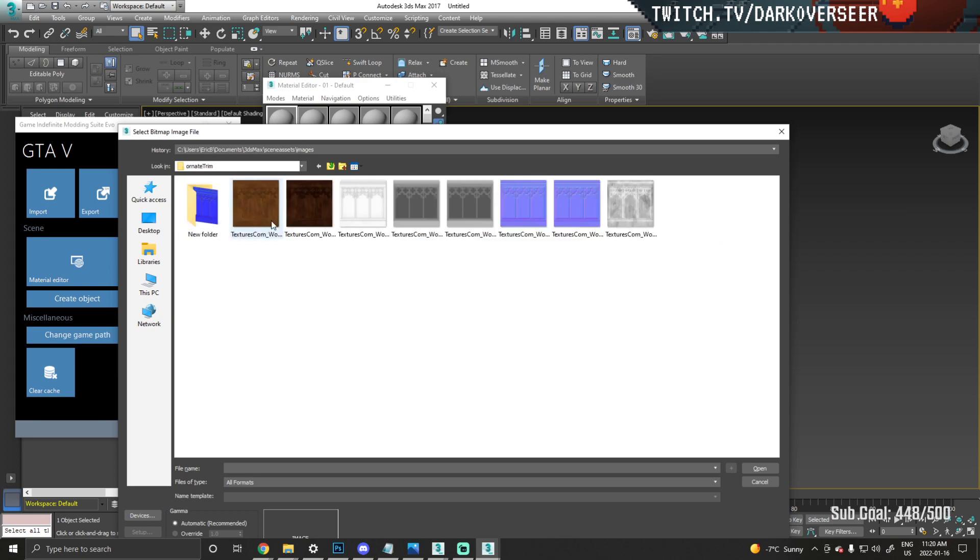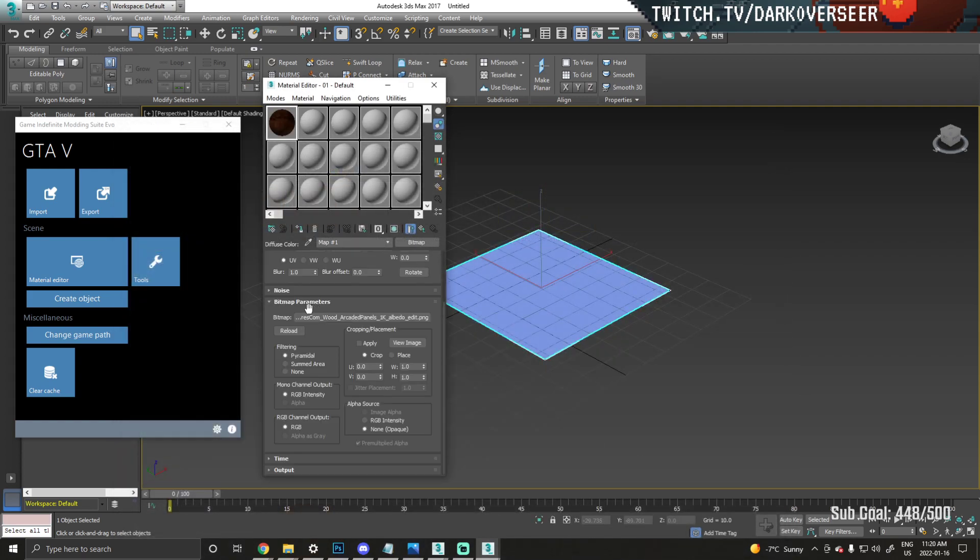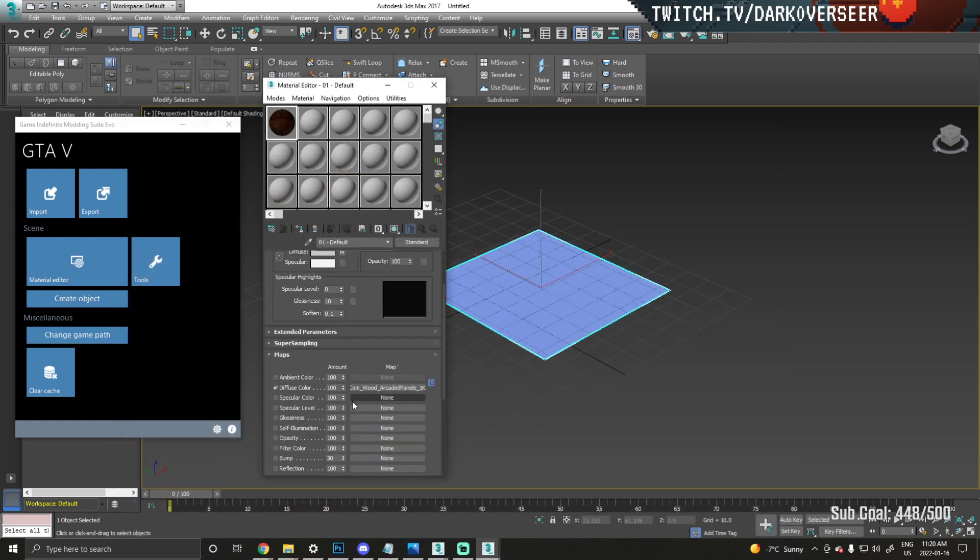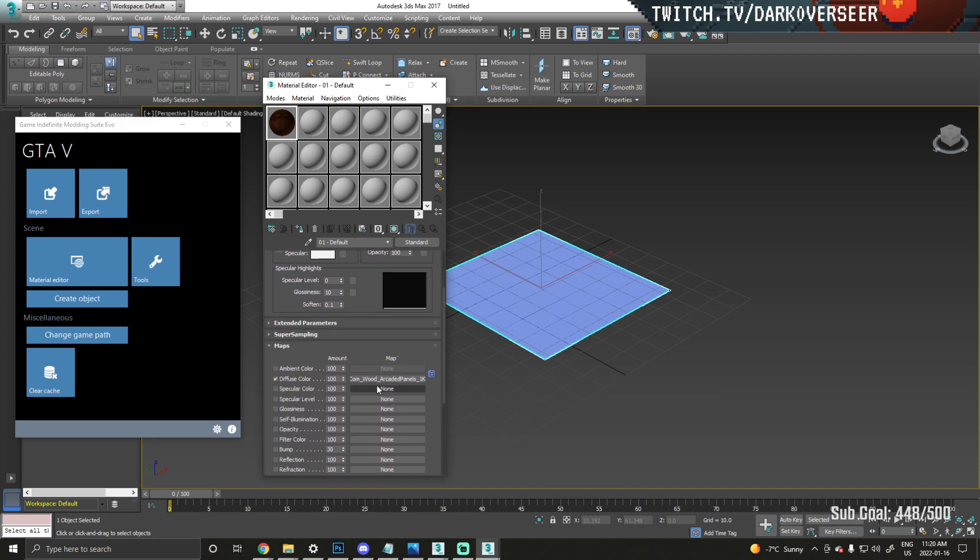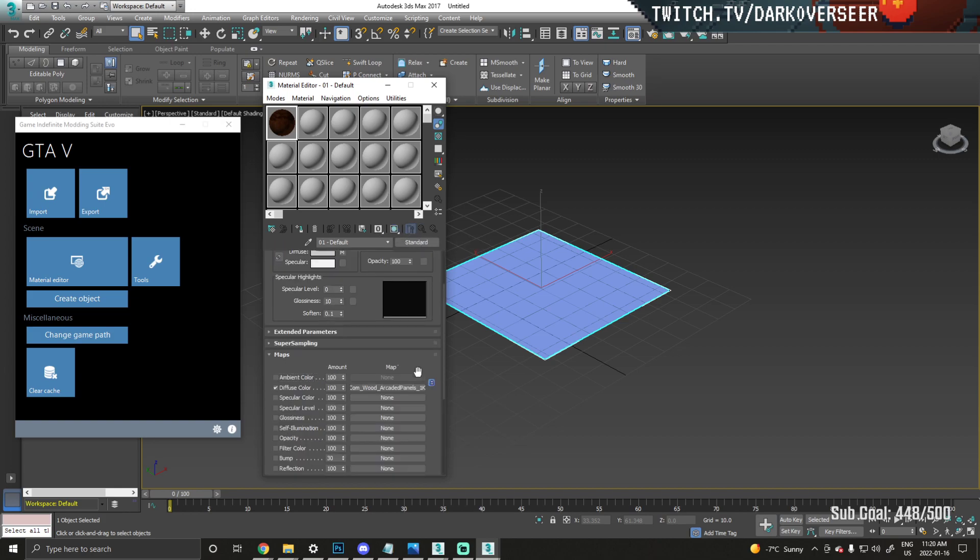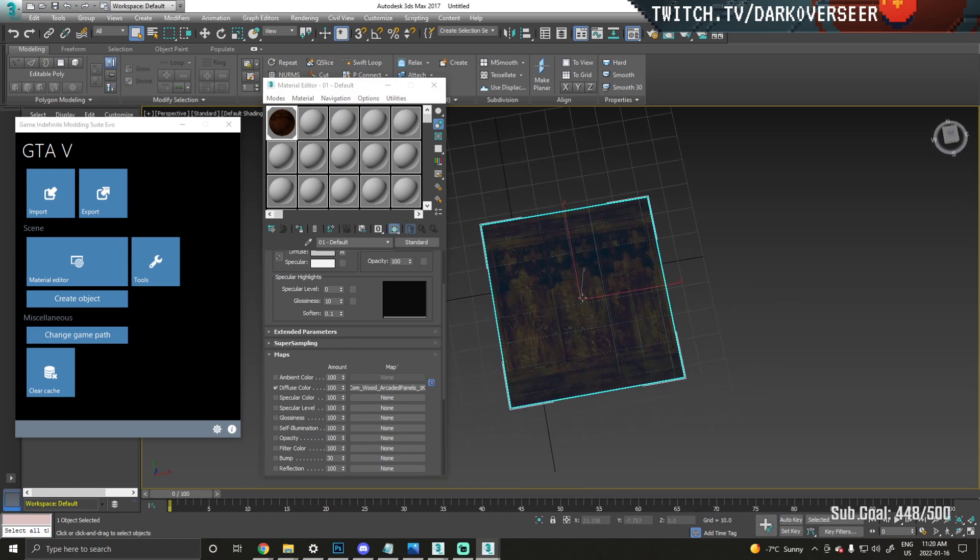Here's our diffuse color. Click display, show shaded material in viewport, and apply that.